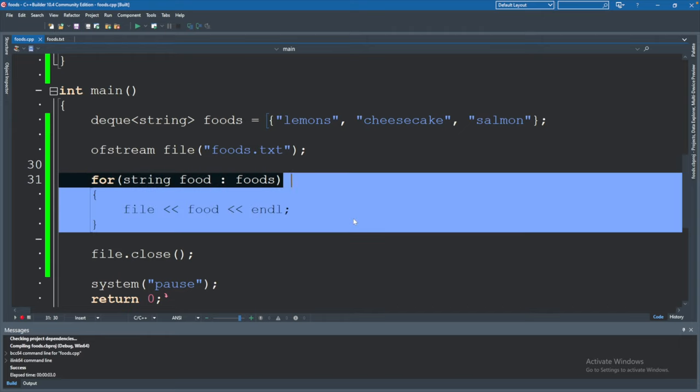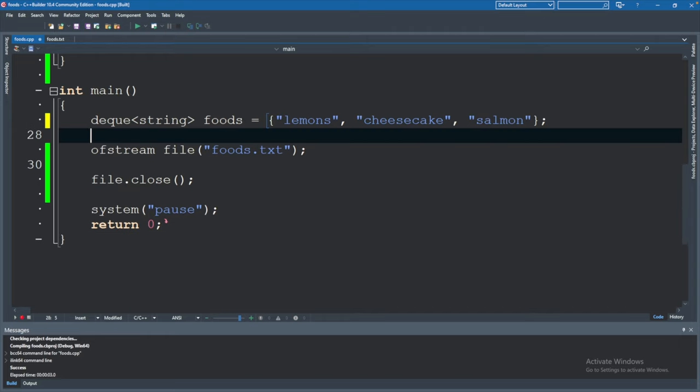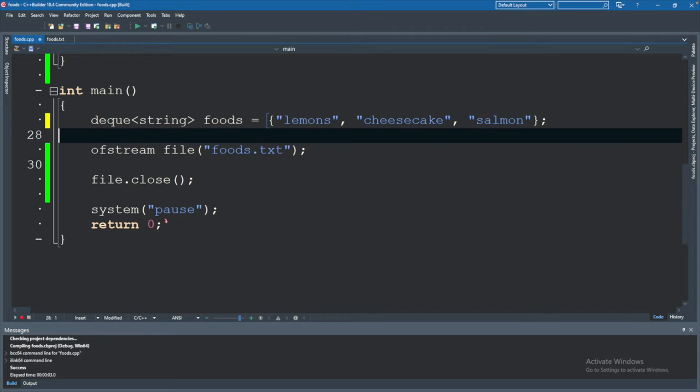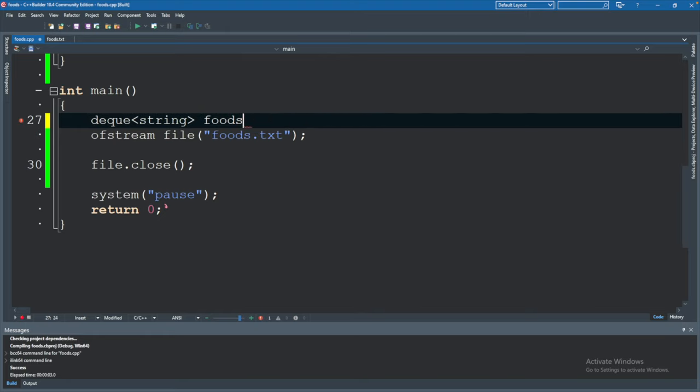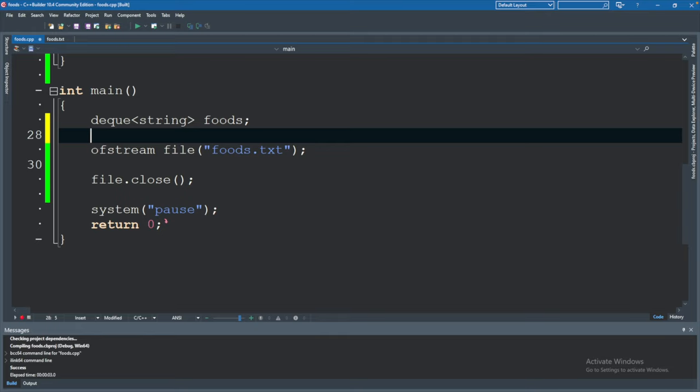So we will remove this code here and for the deque what I'll do is just have it start being empty and we'll actually add data to it. So we can remove all of this. Replace it with a semicolon.